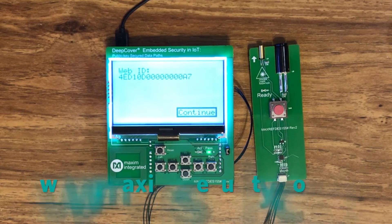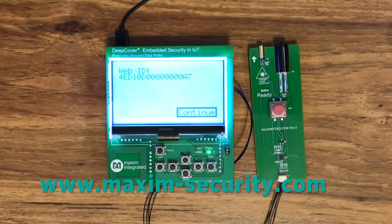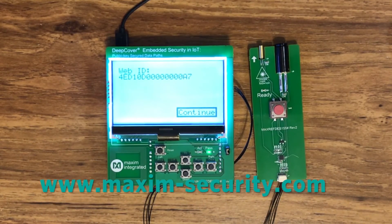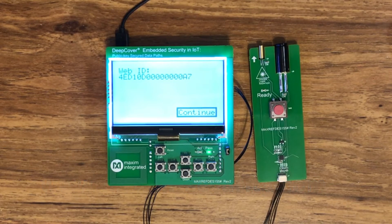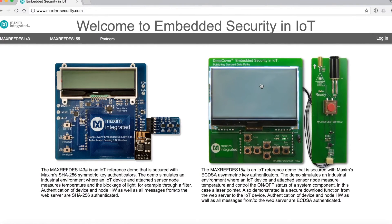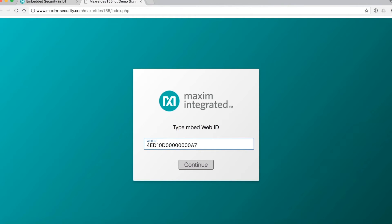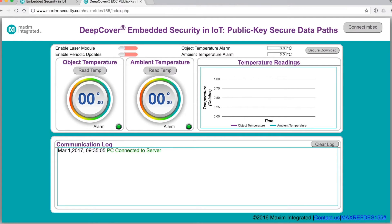Now go to this web address and click on the picture of the MAXREFDES155. That will take you to a login page where you can type the web ID that is being displayed. Next you'll be welcomed with a screen that shows the object temperature, the ambient temperature, a communications log, and a few controls.